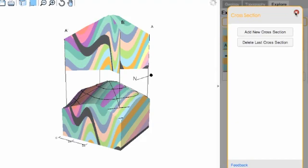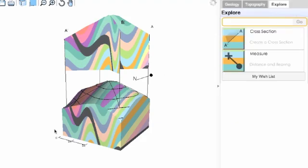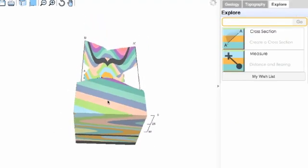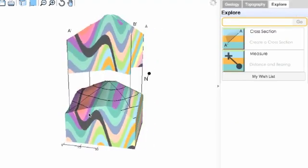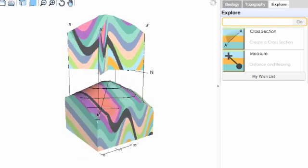You can start to explore different geologies and how they look in Visible Geology.